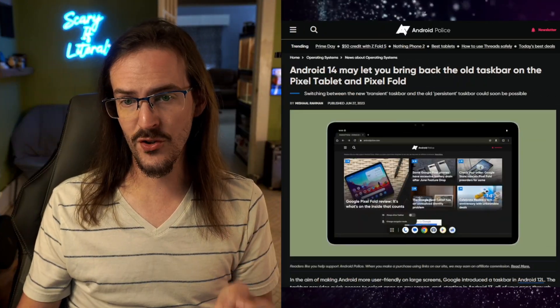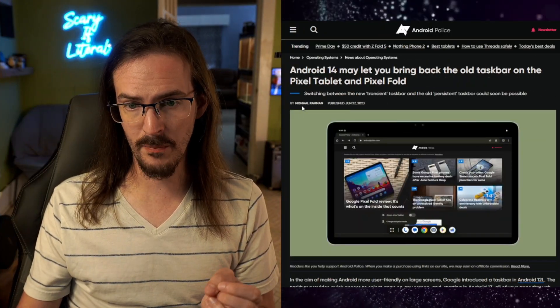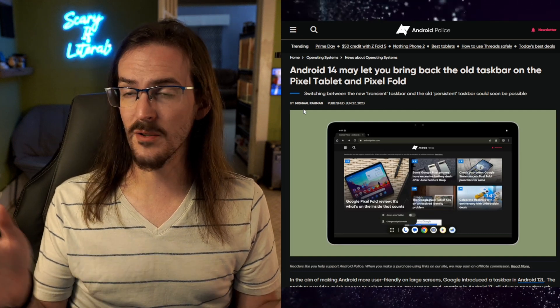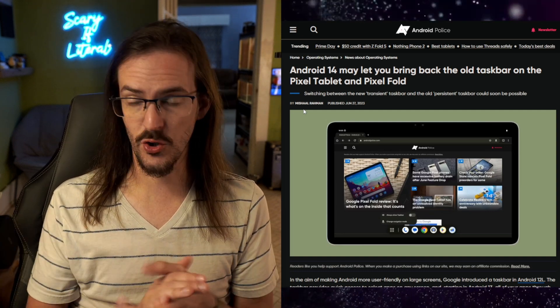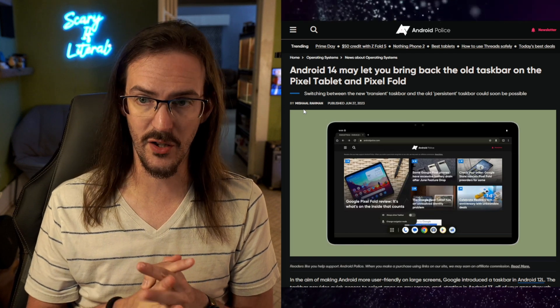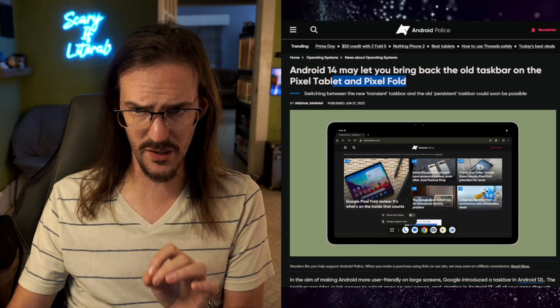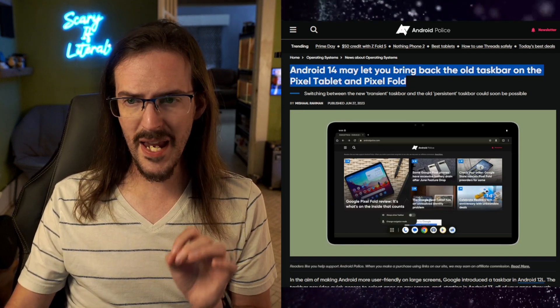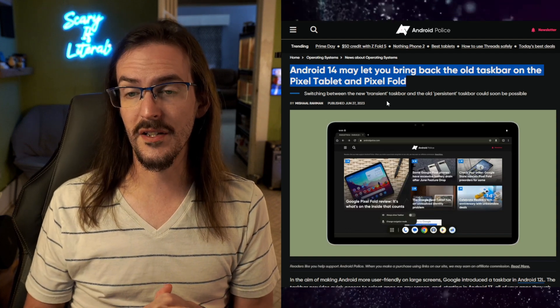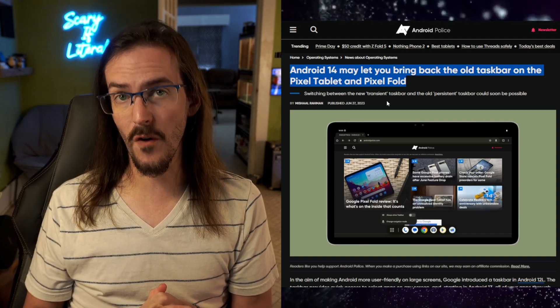If you feel the same way, I have some good news. This is an article from Android Police written by Michelle, who I've referenced as a tipster many times via their Twitter account but is now writing for Android Police — very cool to see. The headline reads: 'Android 14 may let you bring back the old taskbar on the Pixel Tablet and the Pixel Fold.'